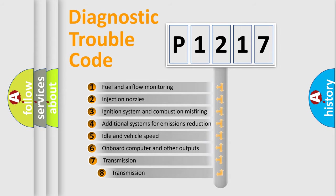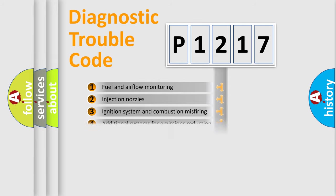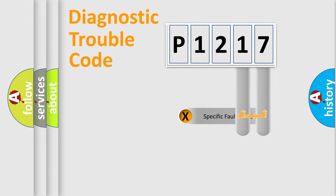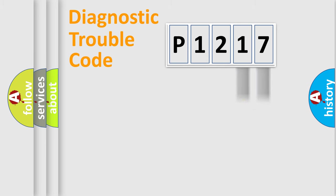The third character specifies a subset of errors. The distribution shown is valid only for the standardized DTC code. Only the last two characters define the specific fault of the group.